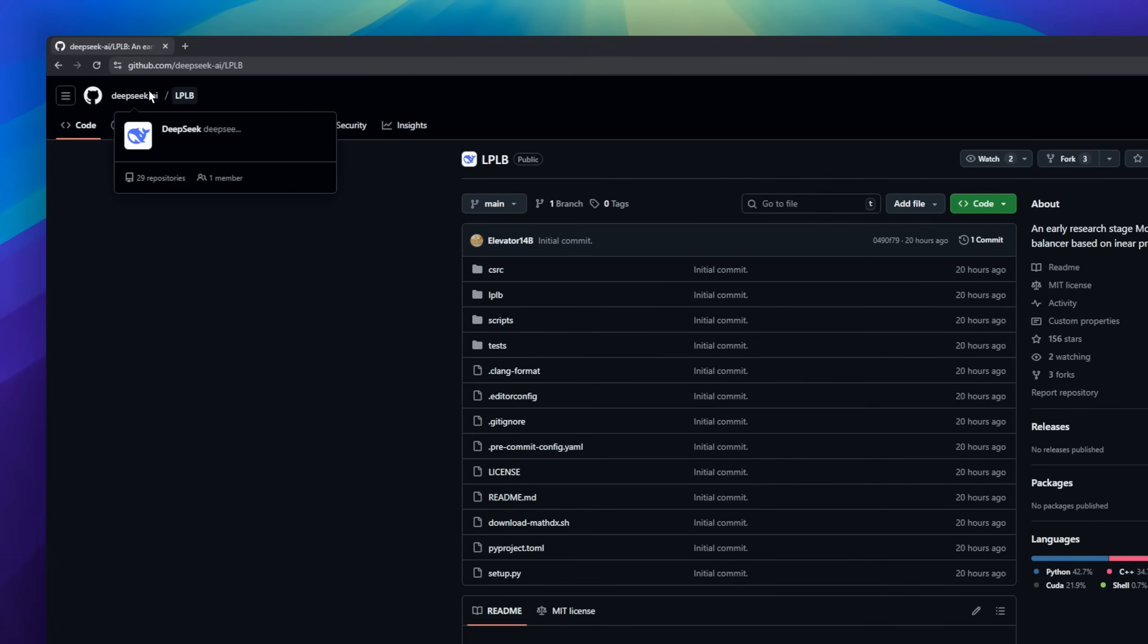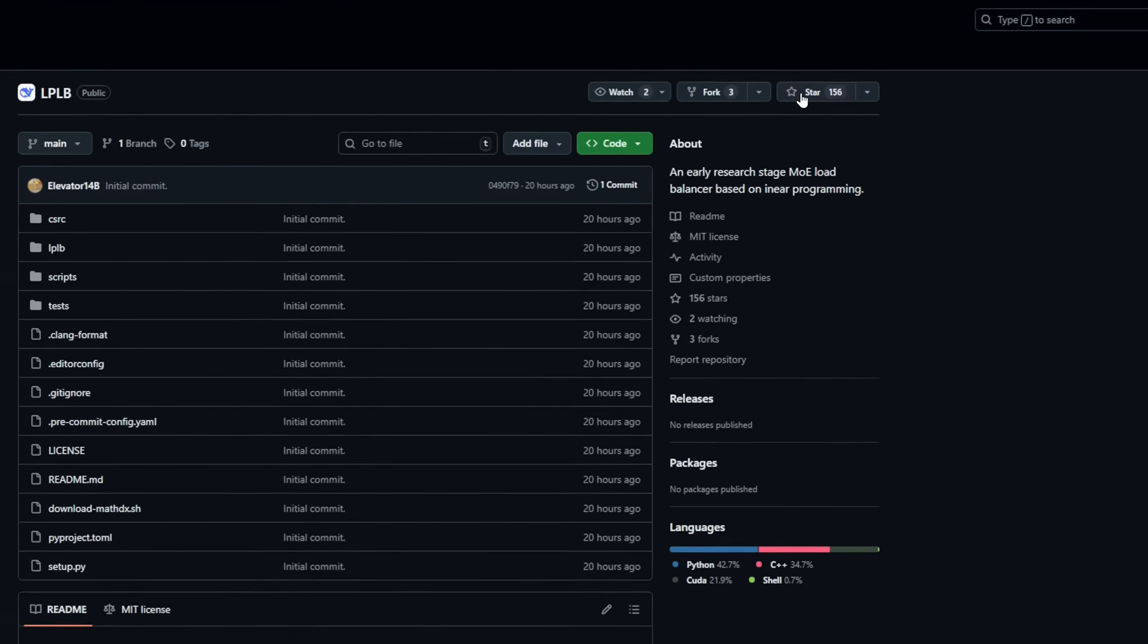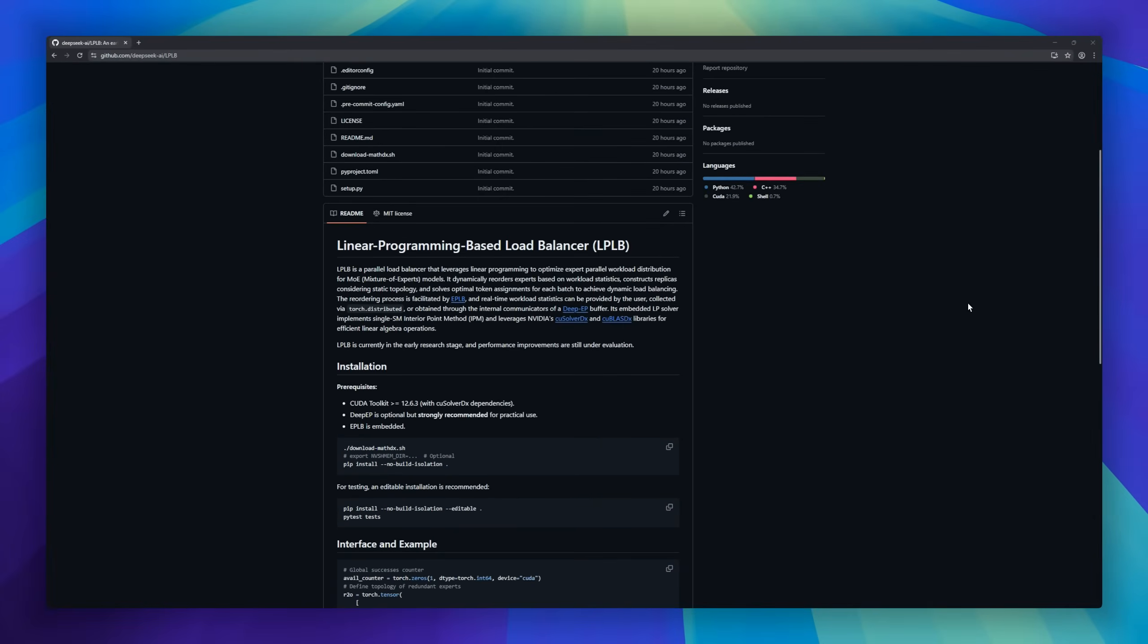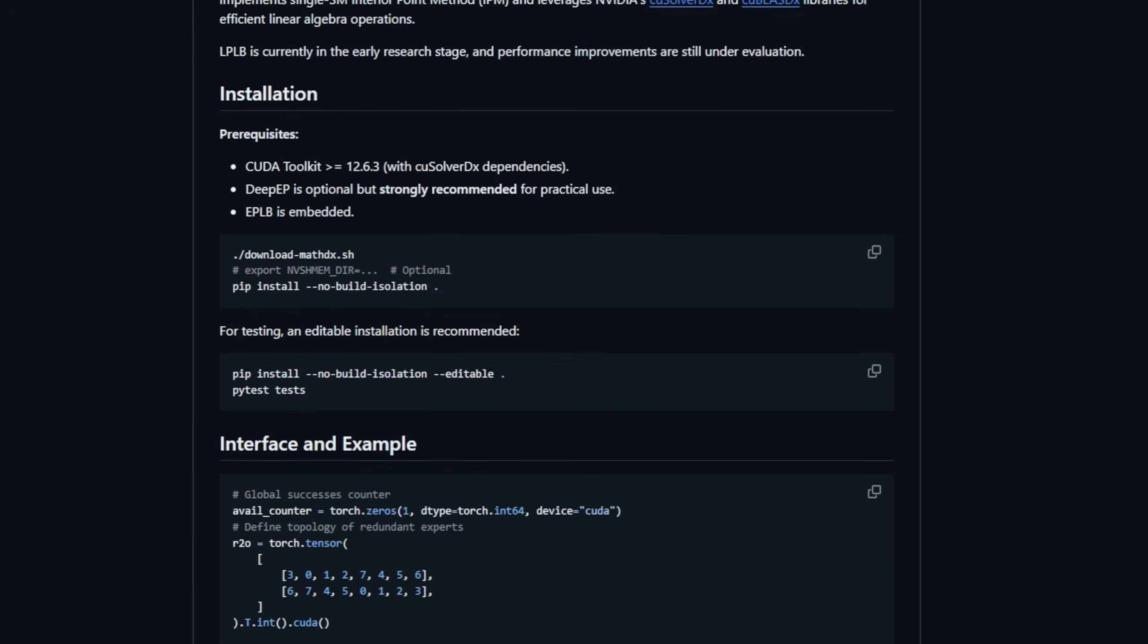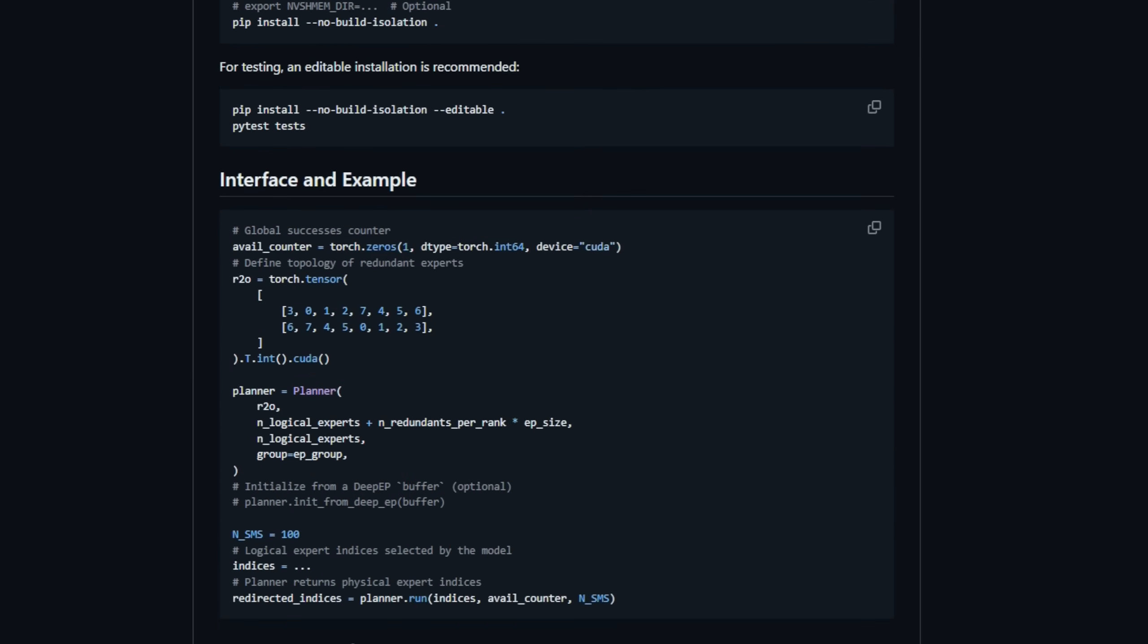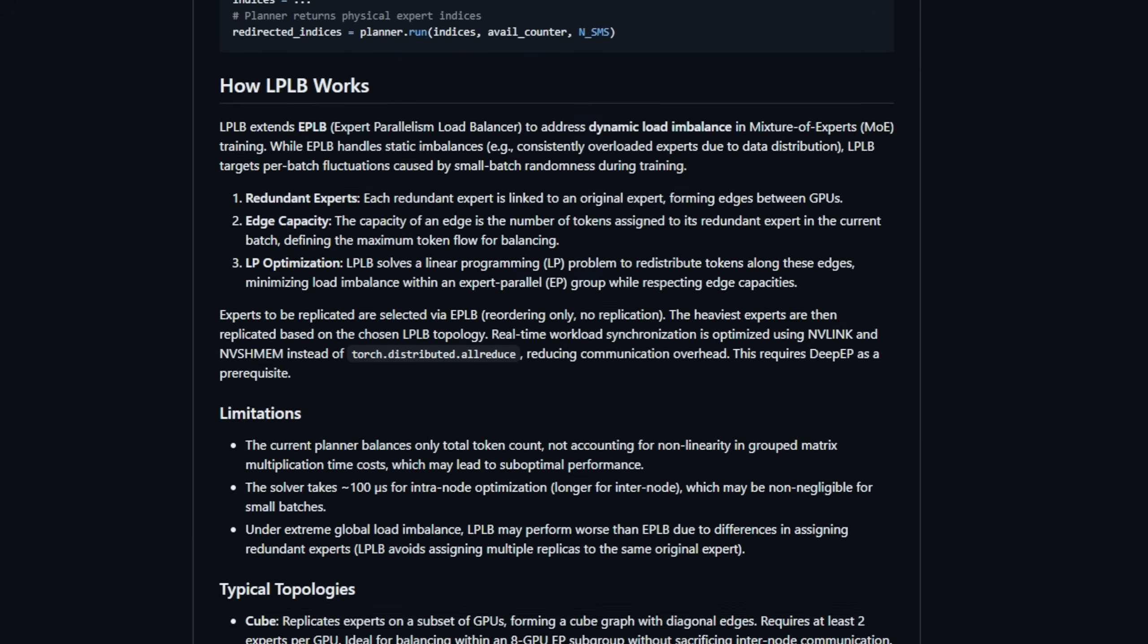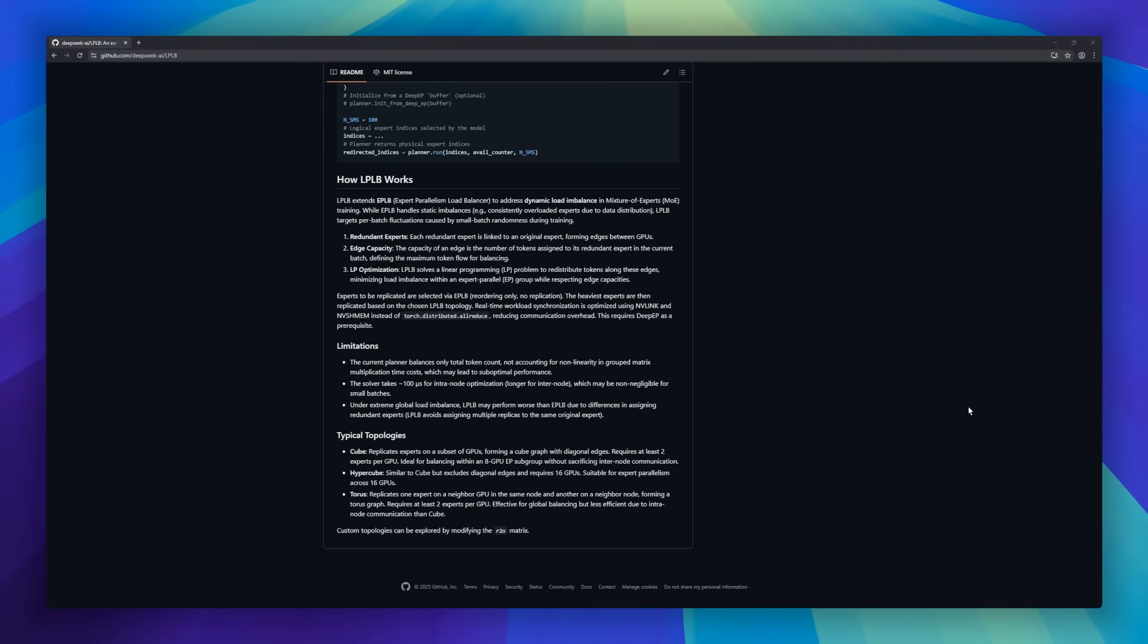LPLB, the linear programming-based load balancer designed specifically for mixture of experts models. This project takes expert parallelism to the next level by using linear programming to optimize how workloads are distributed across MOE experts. Instead of static routing, LPLB dynamically reorders experts based on real-time workload stats, and then solves for the optimal token assignment for every batch.